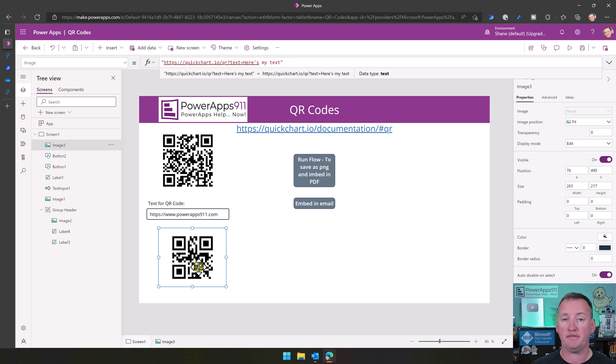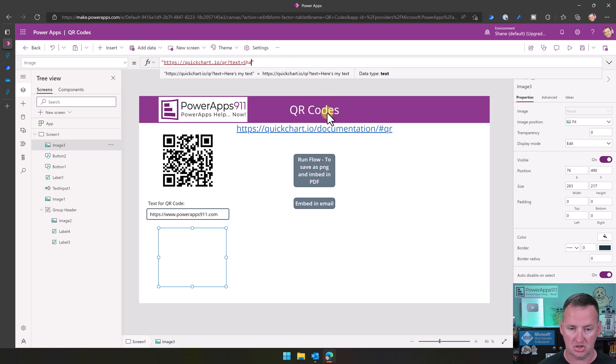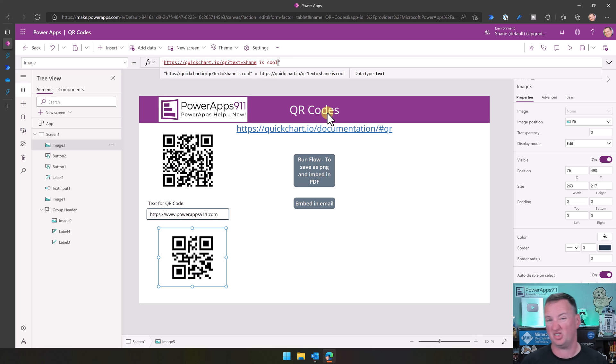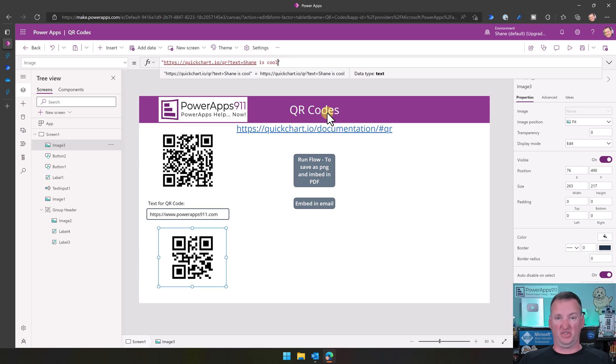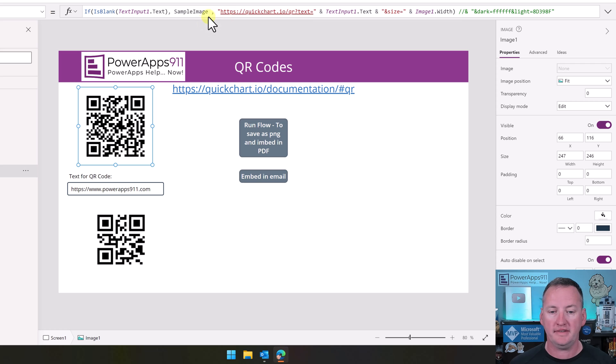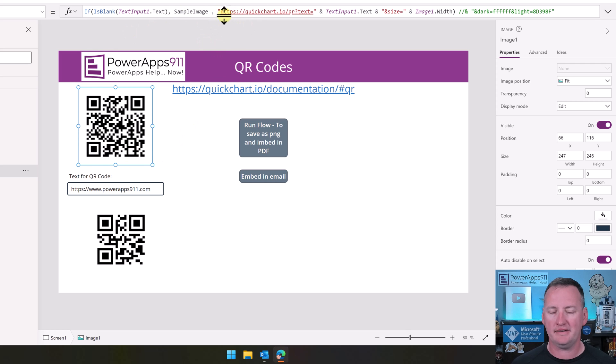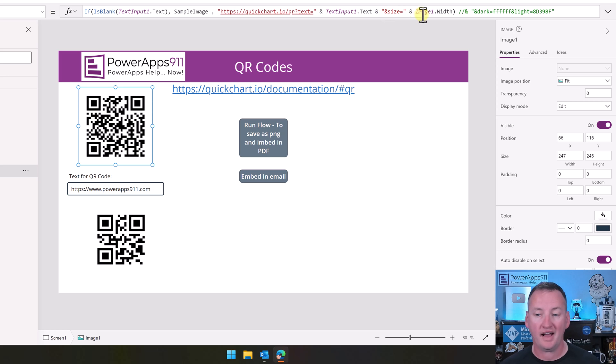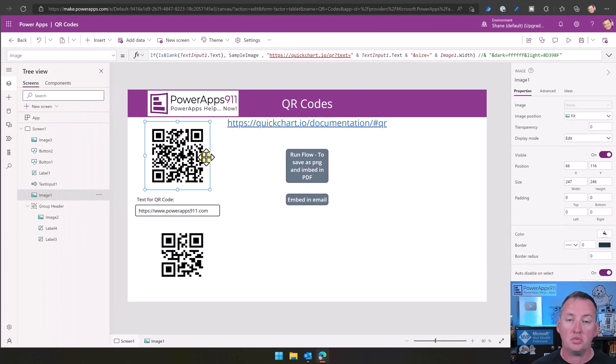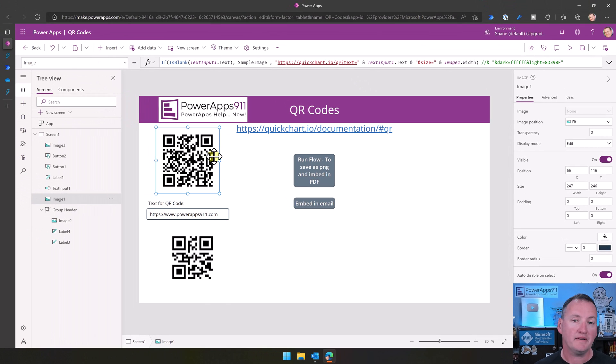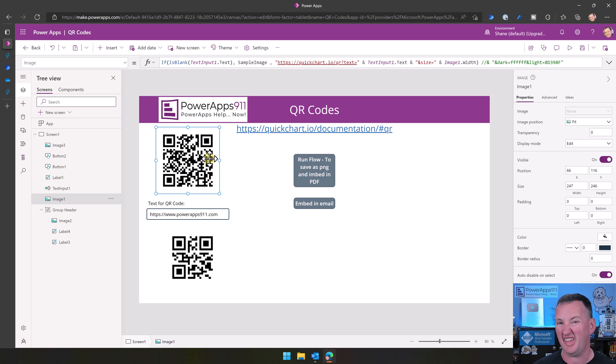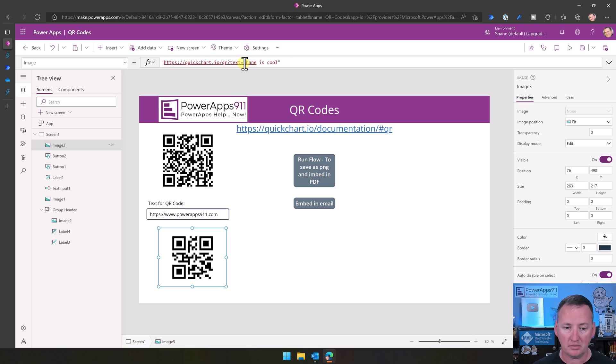So that's it. That is the one. If I scan that, my phone would return. Here's my text. And if I went up here and just change this to Shane is cool, which is a lie, but then now that would return the text Shane is cool. That's it. Super simple. So all I did for this one up here was I went and said, hey, if the text input, I want to tie the text input. So quick chart IO QR question mark text equals the text input dot text and size equals the image is width. The reason I did that is because I want to make sure that the resolution that's being returned matches the resolution I need. So by tying it to the width of this, I automatically get that without having to really think.